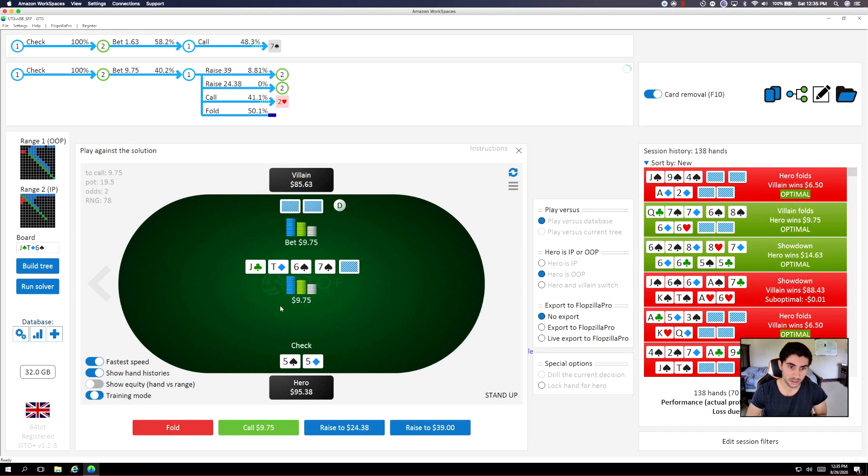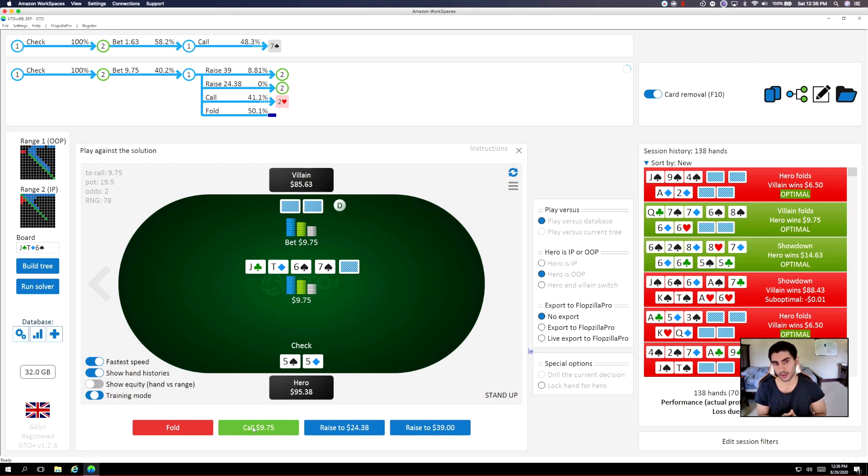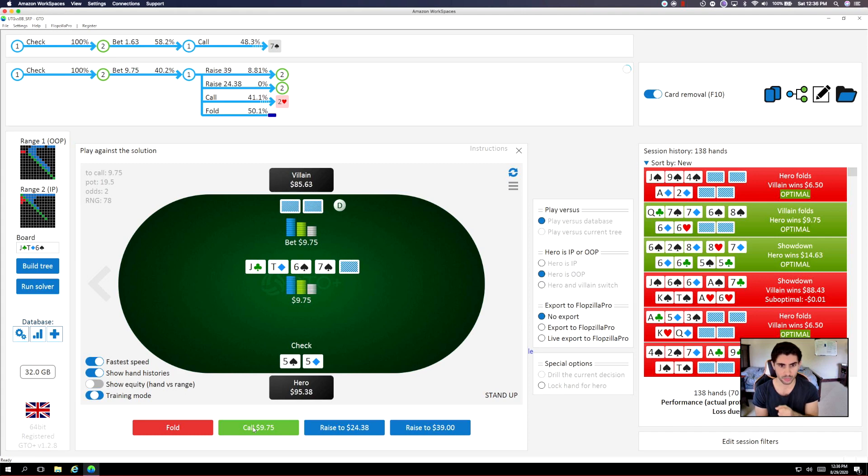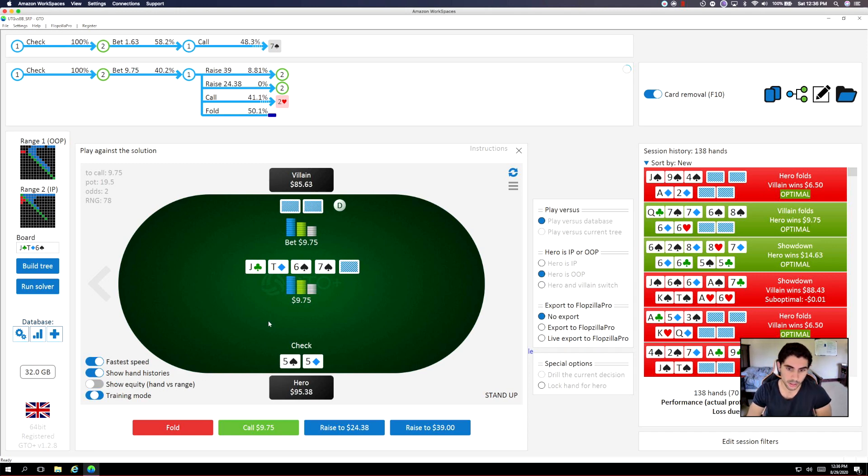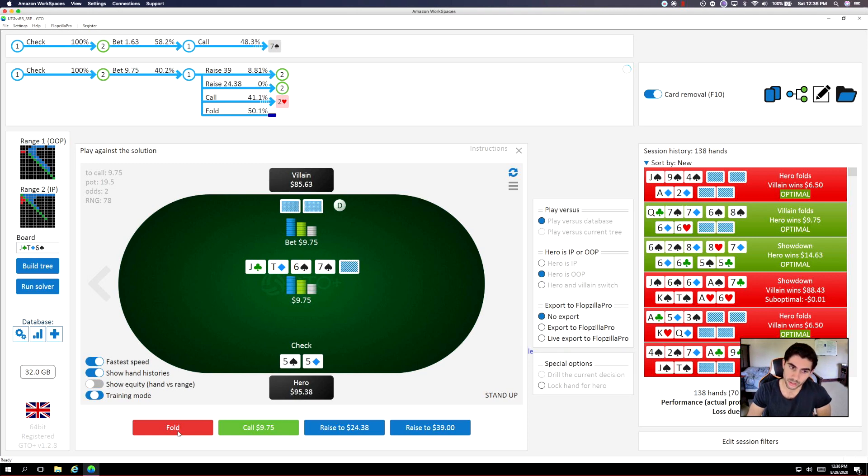So I think it's a check. I think we can actually still comfortably call here. Other than Ace-Jack, Ace-10, Ace-6, Ace-7, pocket sixes are relatively unlikely. Pocket sevens are relatively unlikely. Okay, yes. He has Jacks, Pocket Jacks. He also has Pocket 10s. Okay, wait. Never mind. He has a really fucking strong range here. So I think we can fold this.